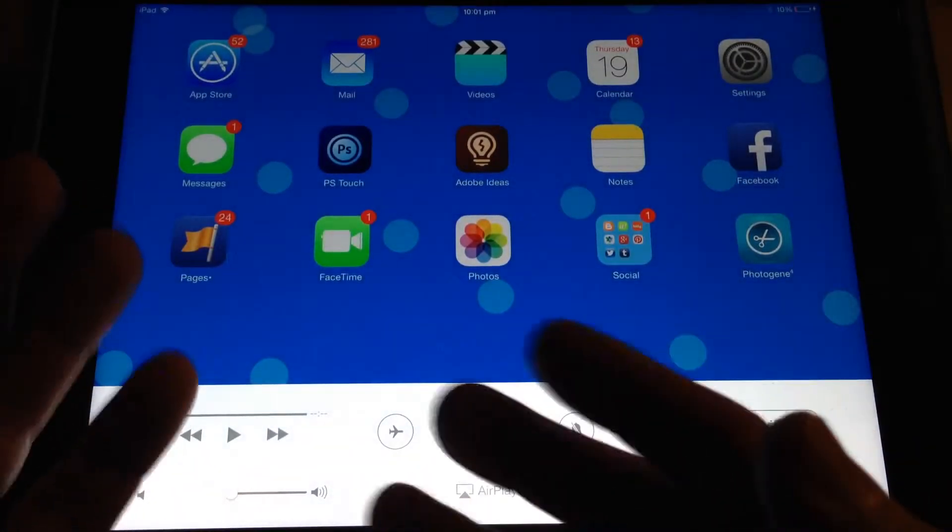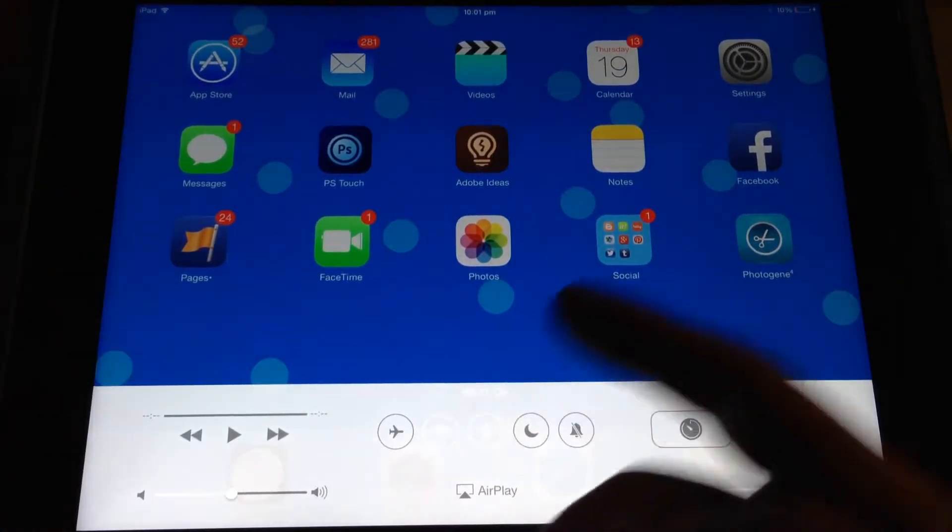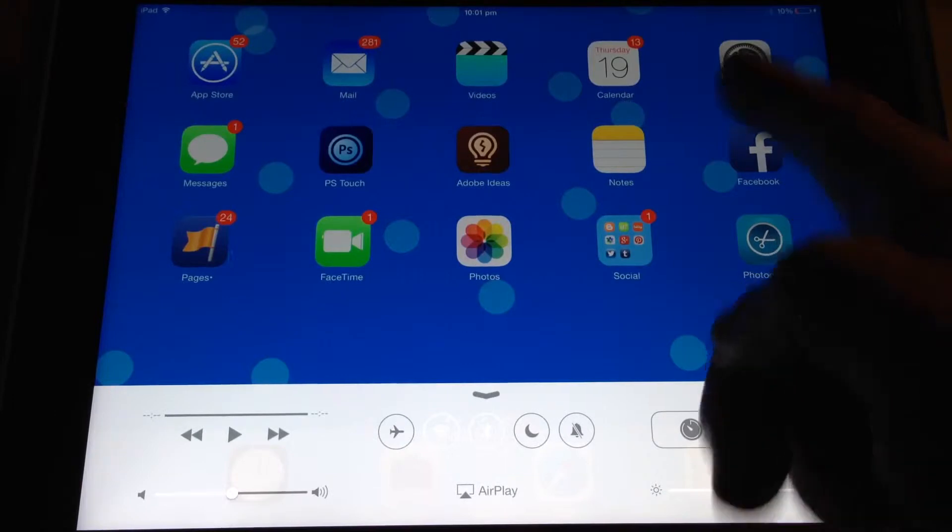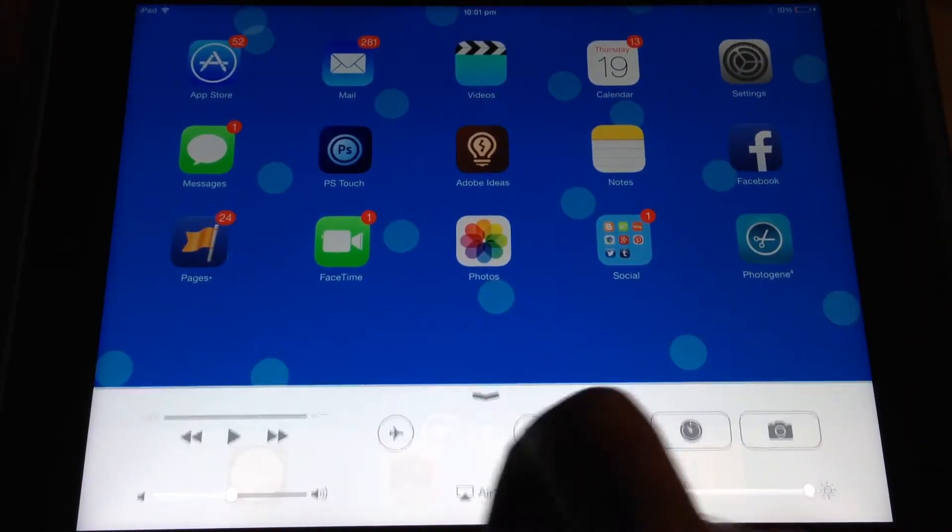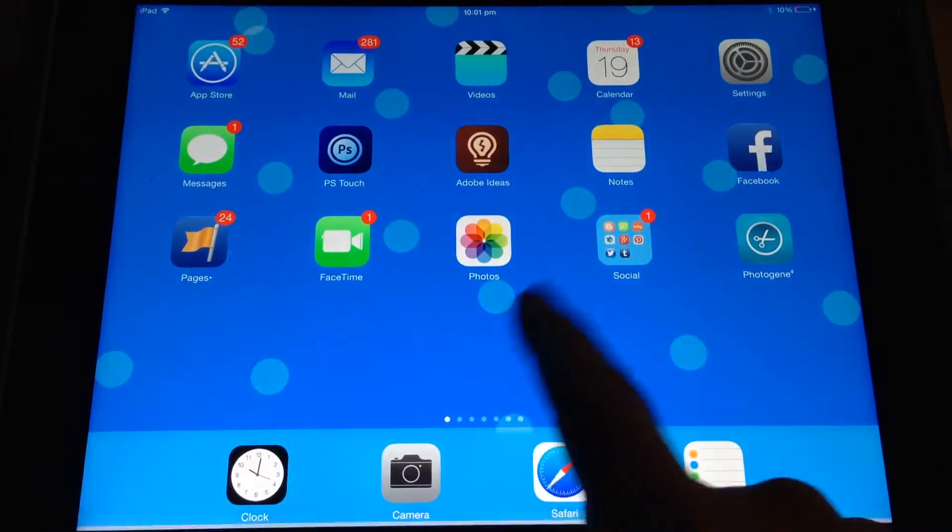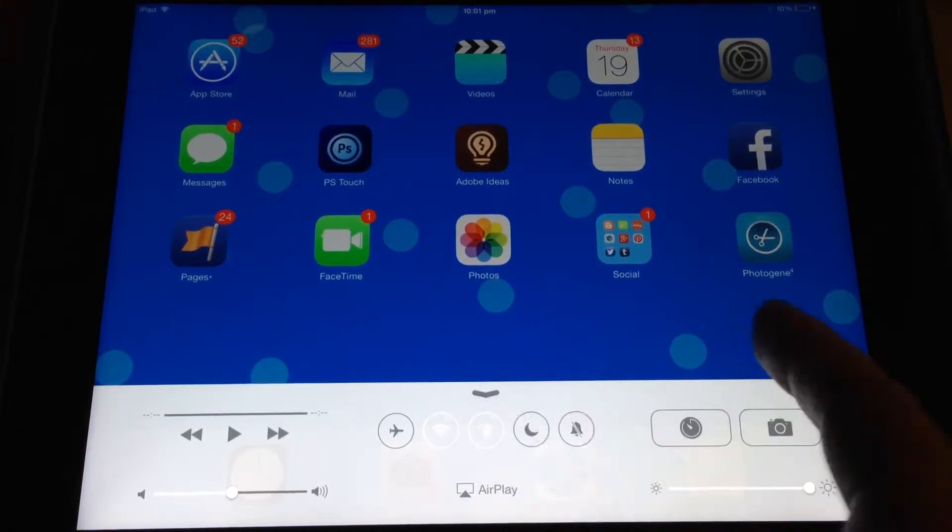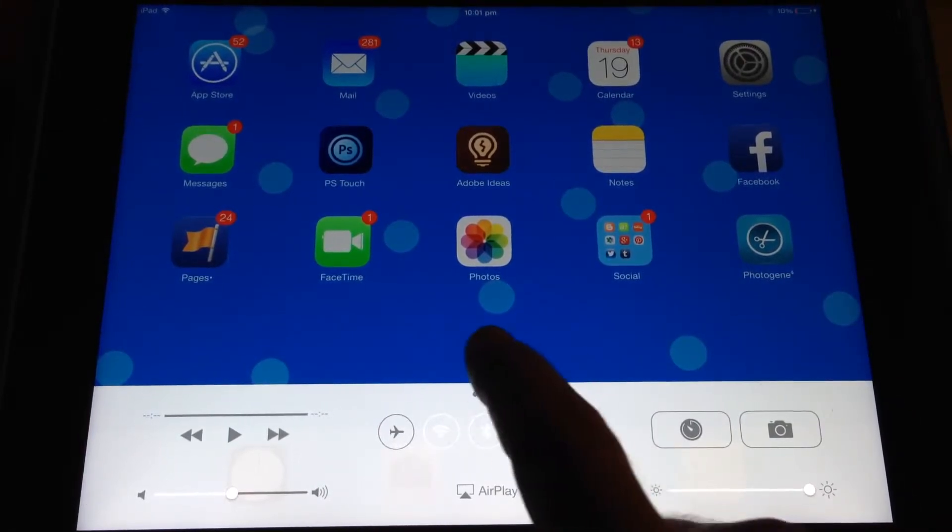And you can see that that's very quick, whereas before you used to have to go to Settings and manage those items, whereas now one finger up from the bottom and you have all of these options. Brilliant.